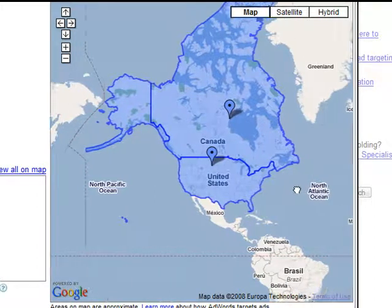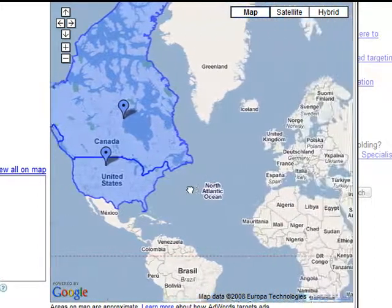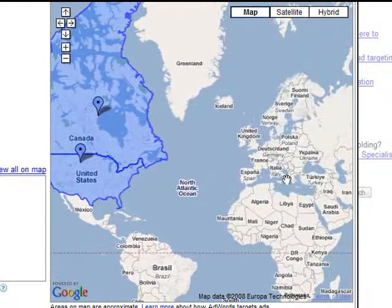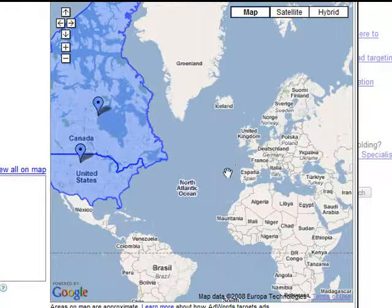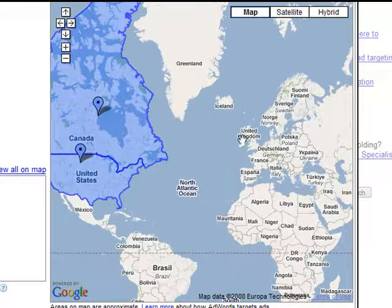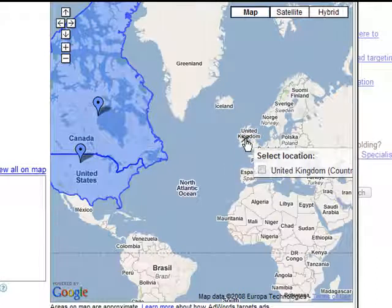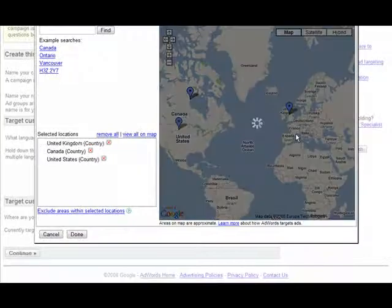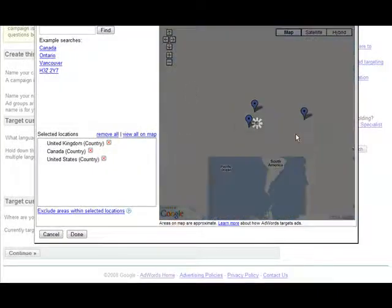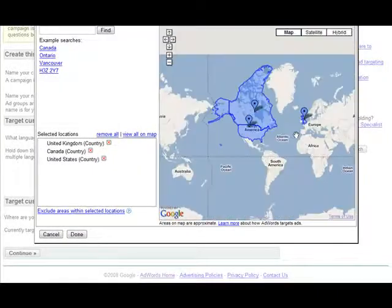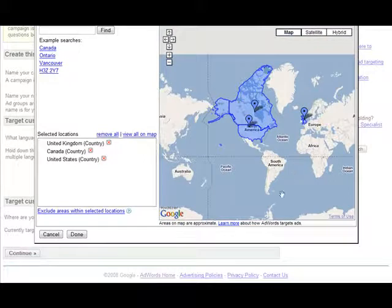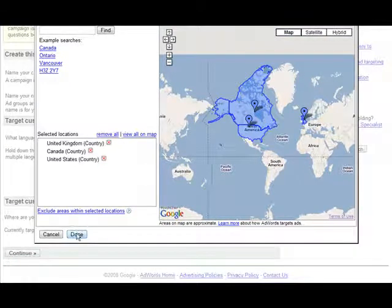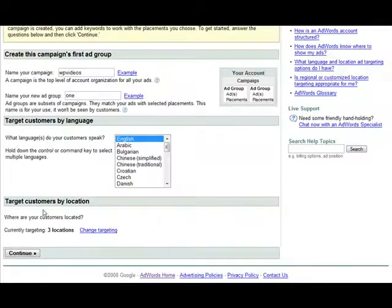Now we can just drag our mouse across here and then pick the United Kingdom for instance. This is totally up to you which ones you select. Once we're done with that we just click done and then click continue.